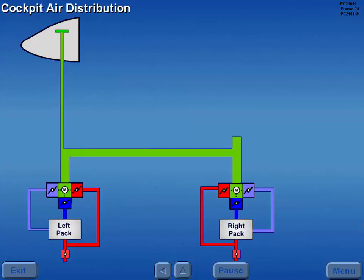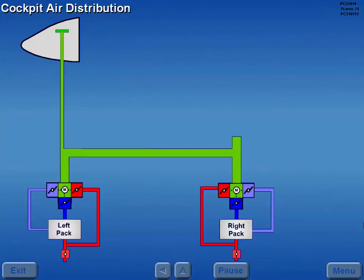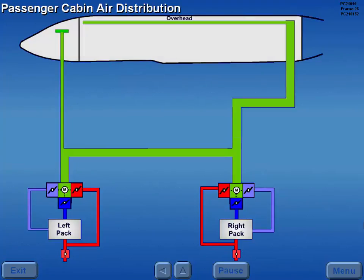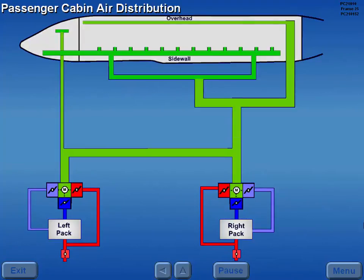Air enters the cockpit through overhead, windshield, and foot air outlets. Air enters the passenger cabin through overhead and sidewall vents. Two distribution valves adjust air flow between these vents.